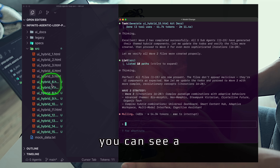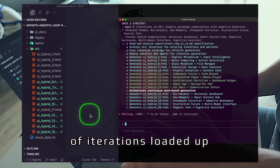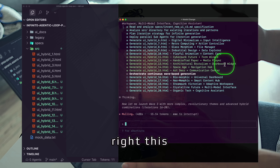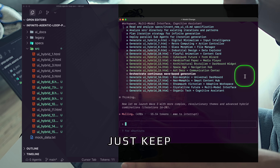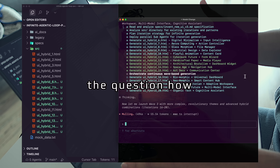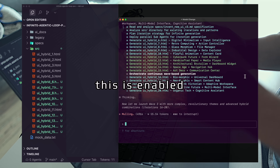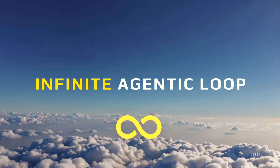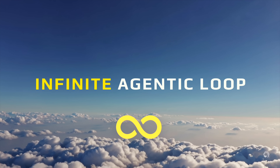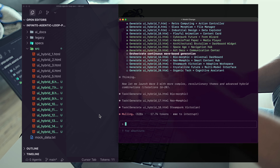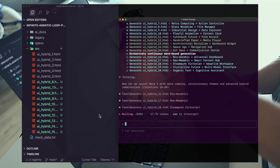If we scroll down, you can see a new set of iterations loaded up. Check out this task list — this is just going to keep running. Back to the question: how is this possible? This is enabled by an infinite agentic loop. This powerful pattern is fueled by just two prompts.